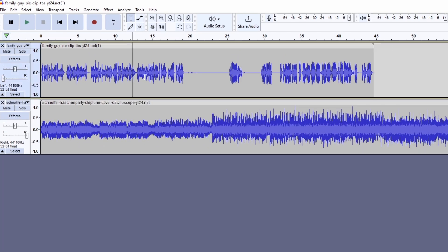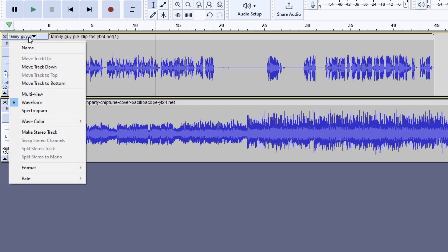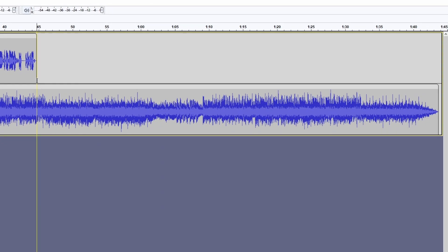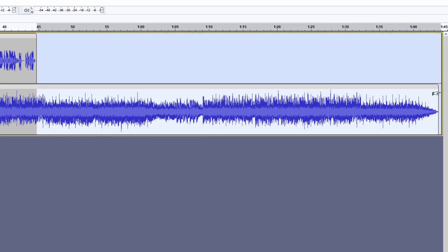Now click on the meme audio, click on the drop-down bar and make it a stereo track. Now delete the part which is too much by marking it and press delete.